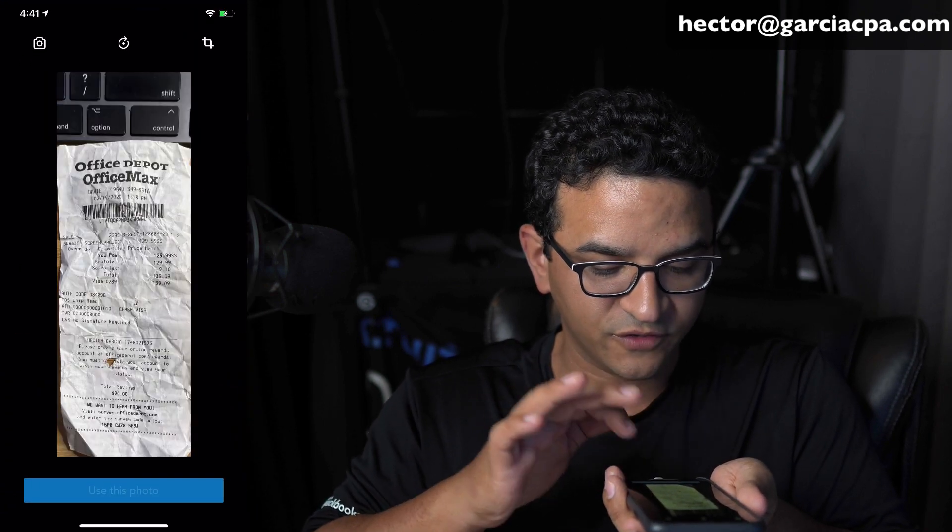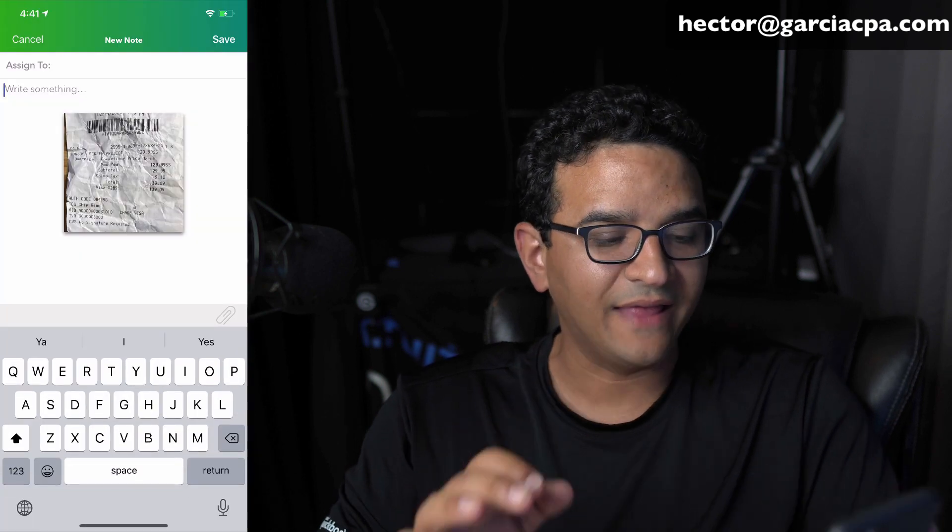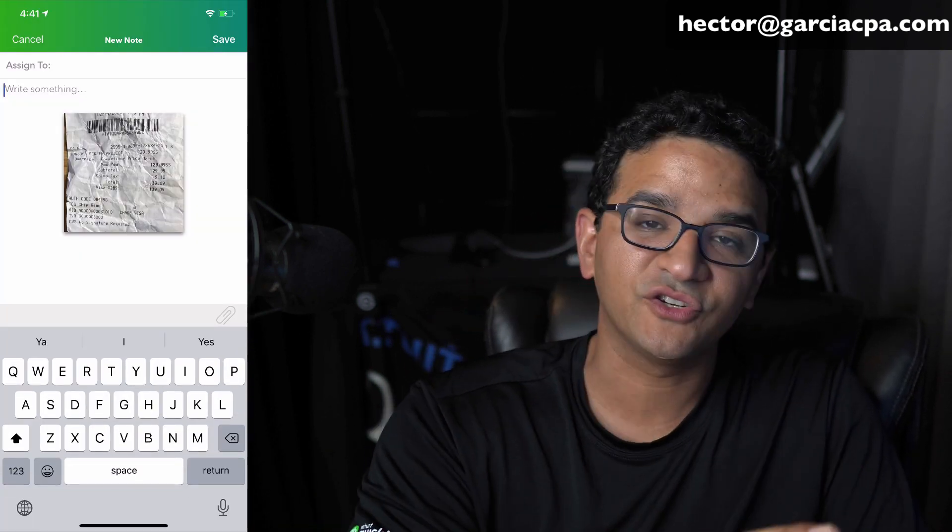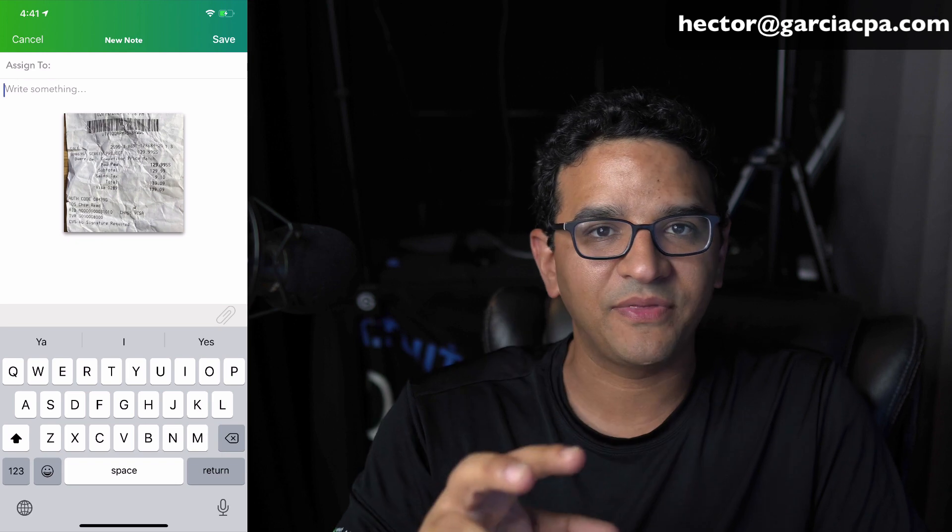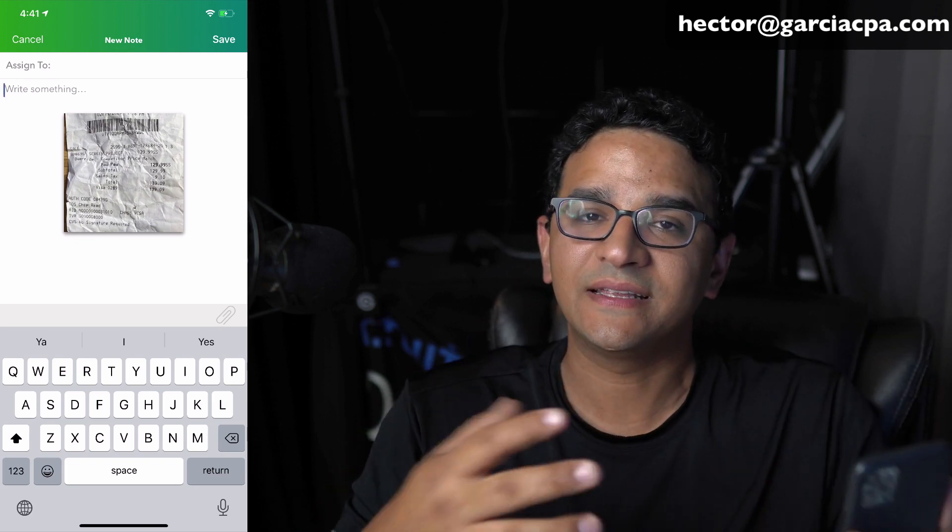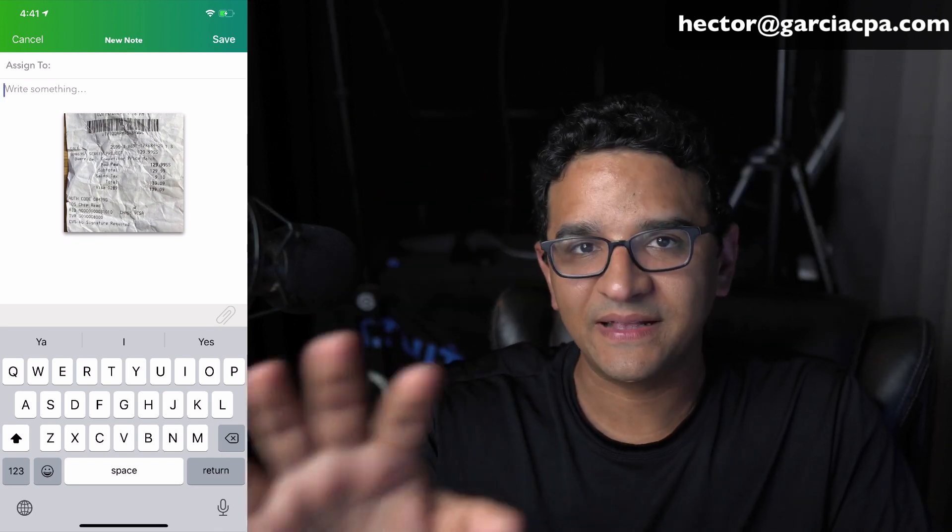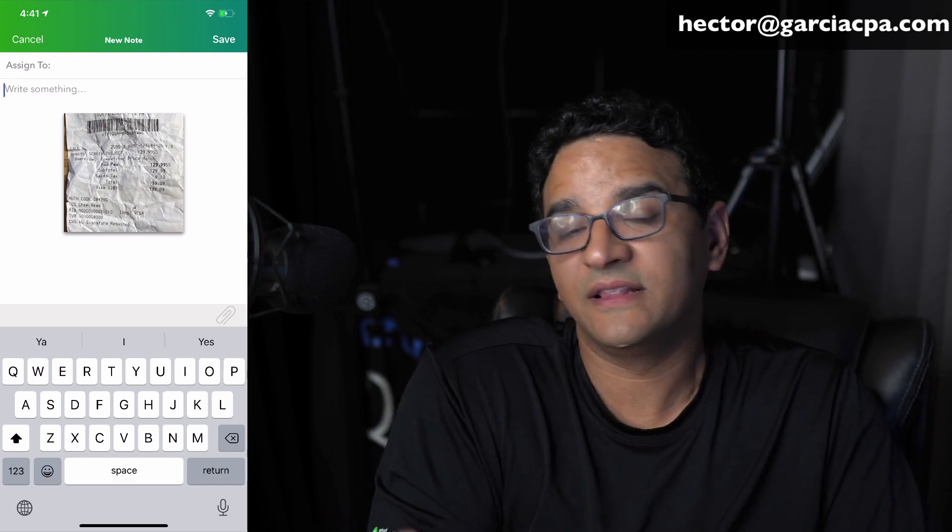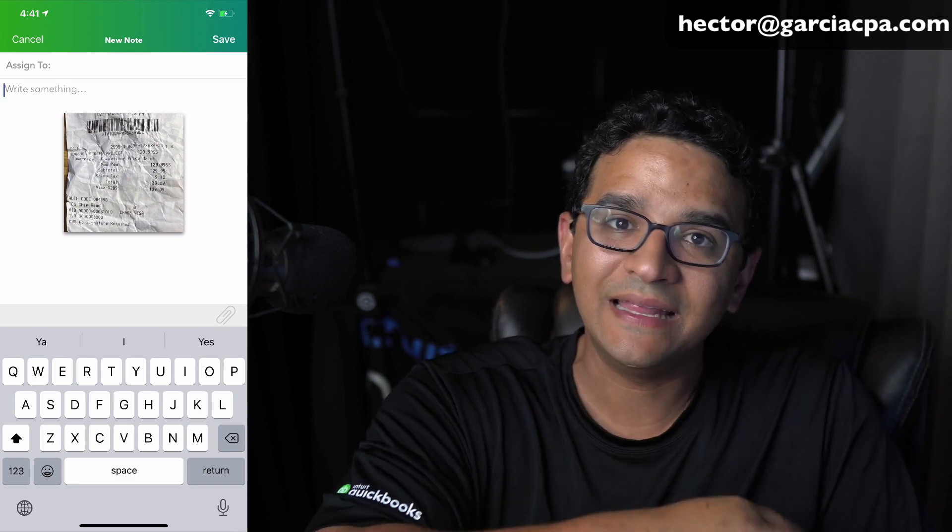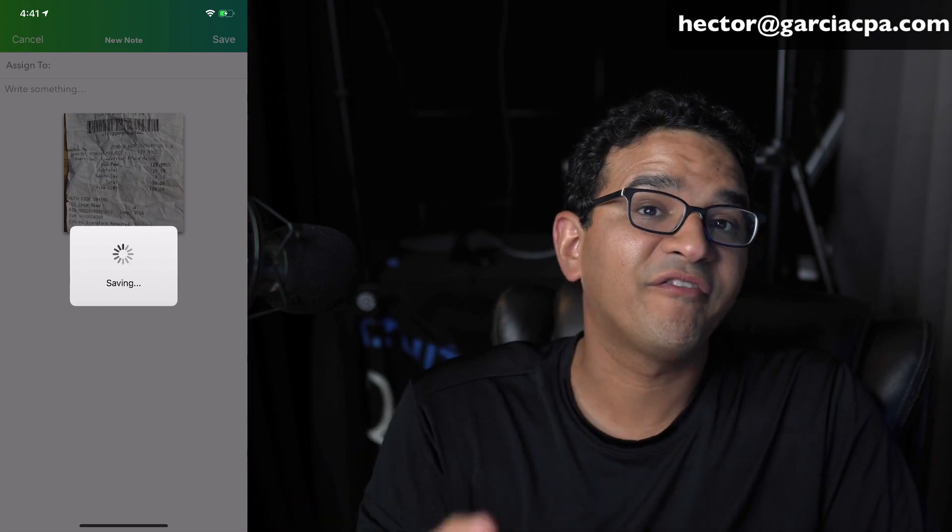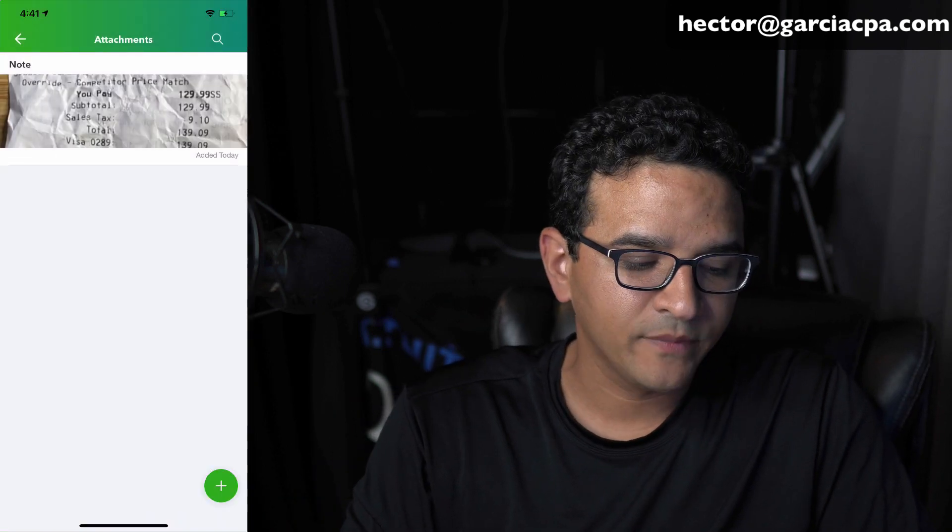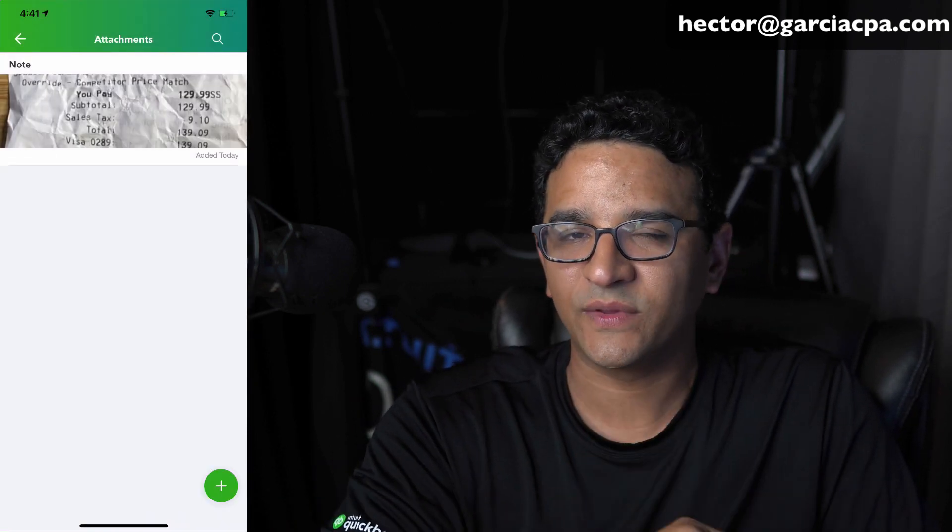And then click on use photo. And then it basically attaches a picture. So it's not necessarily the same thing as receipt capture. Receipt capture takes you through an expense categorization workflow. In this case, you're just literally just saving the picture in the attachments folder and it doesn't affect your accounting in any way. So now let's go into QuickBooks Online to see what that looks like.